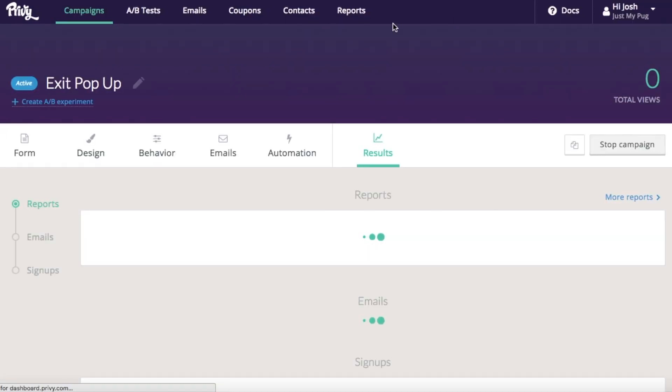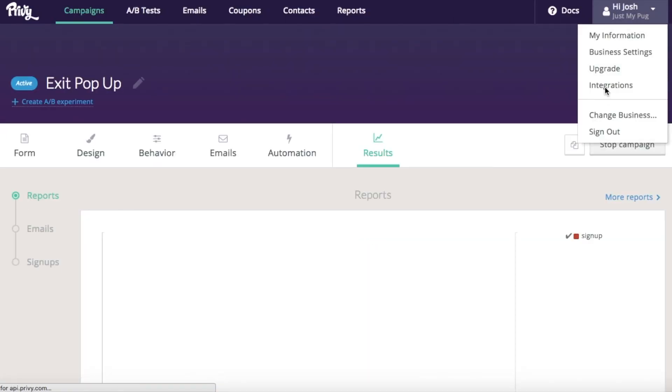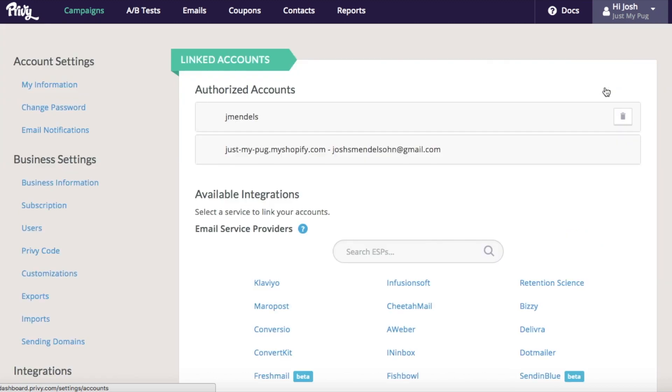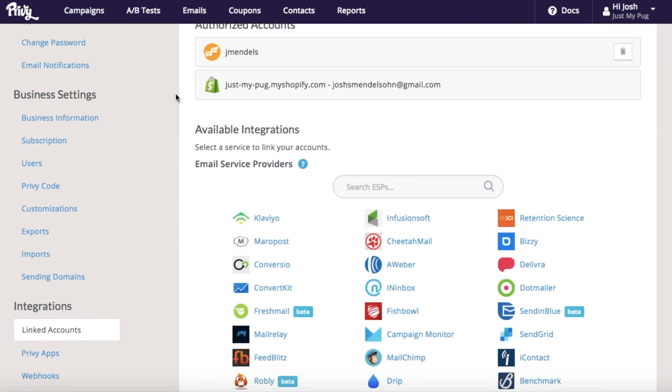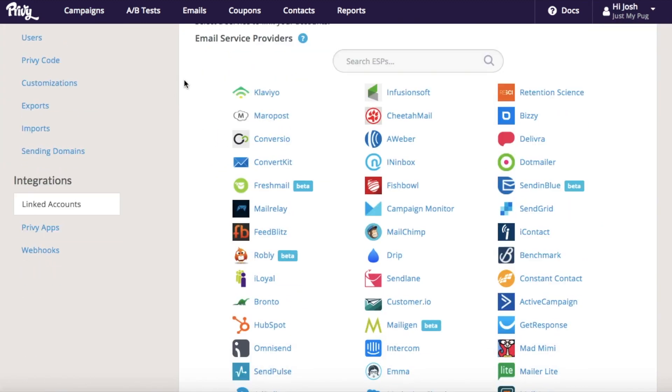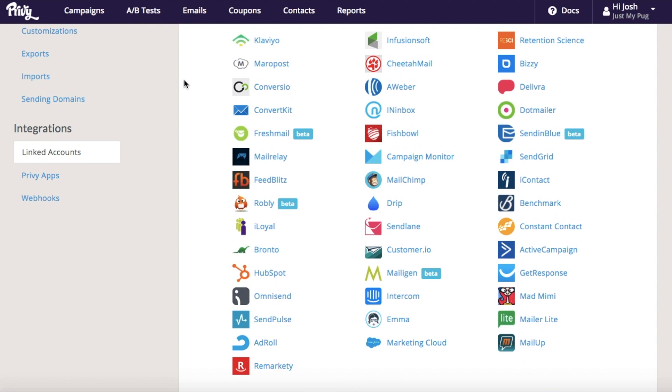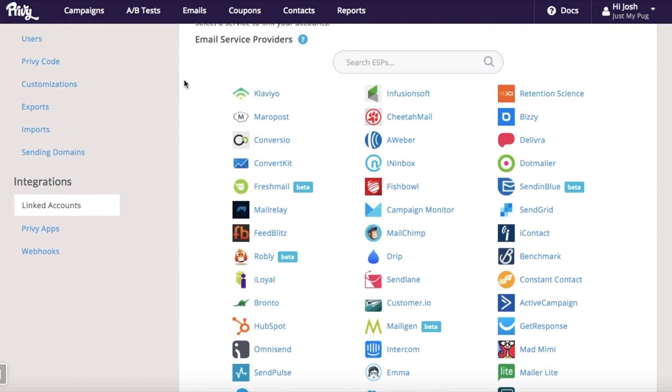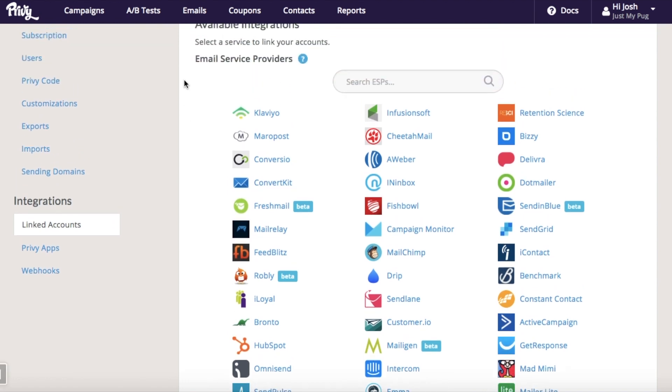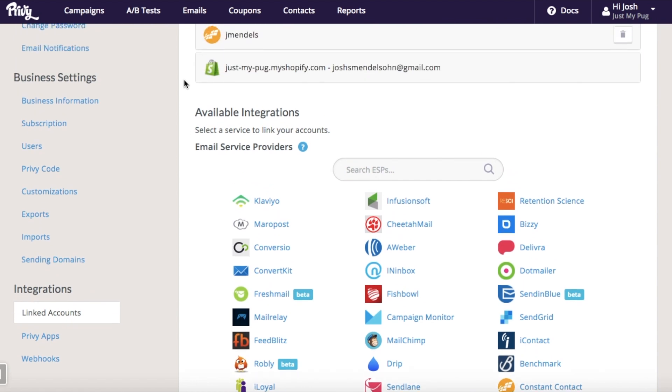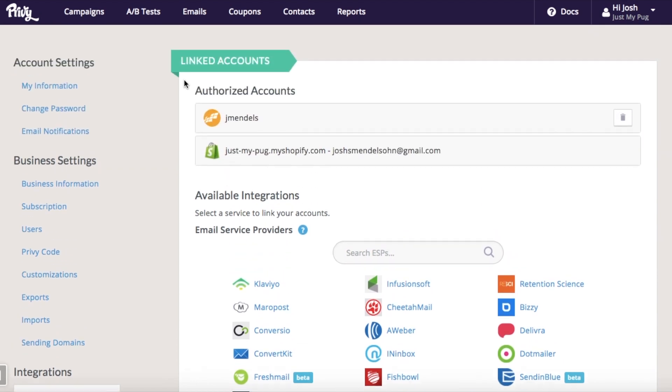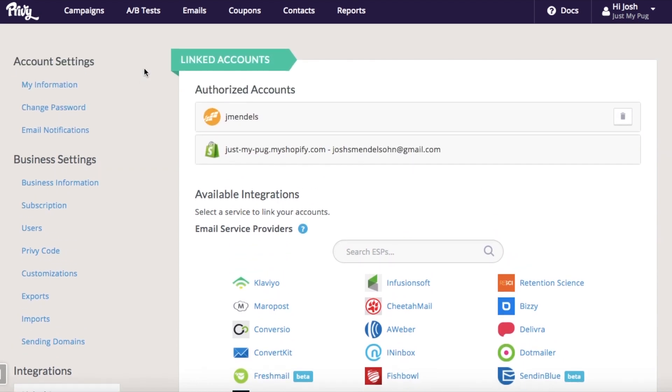Nice and simple. You can also sync to a whole bunch of different other platforms and email providers. You can see a full list here on the integrations page. So lots of different options. Check out the videos for exactly how to do that there. And thanks for checking out exit pop-ups for Shopify with Privy.